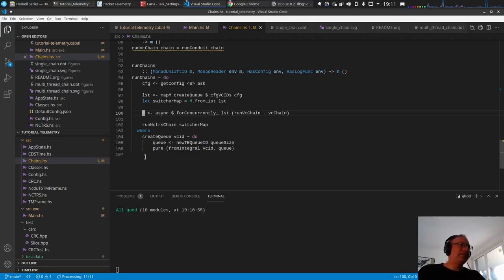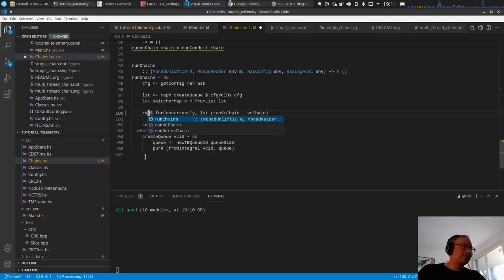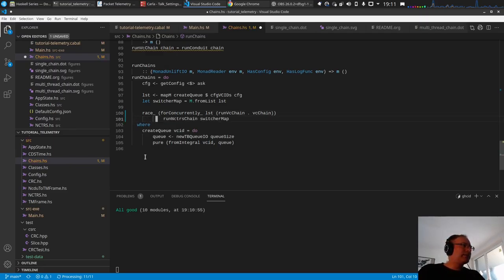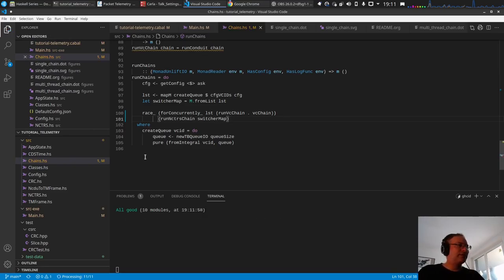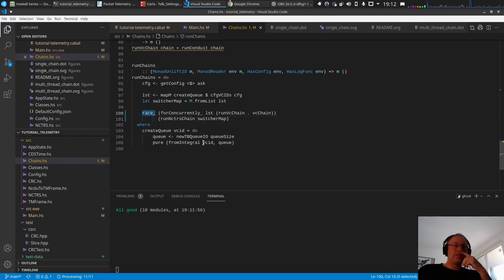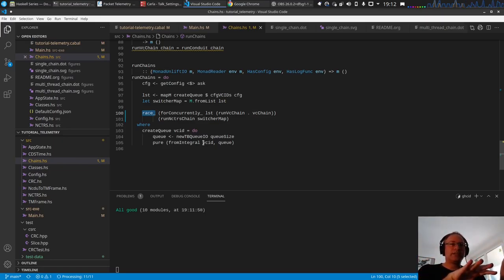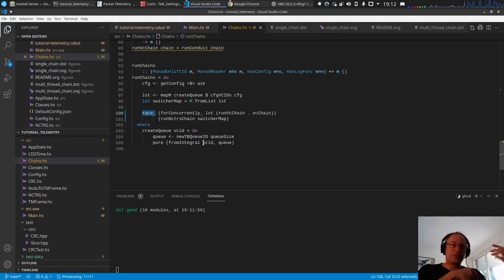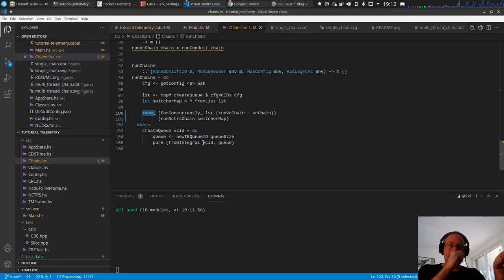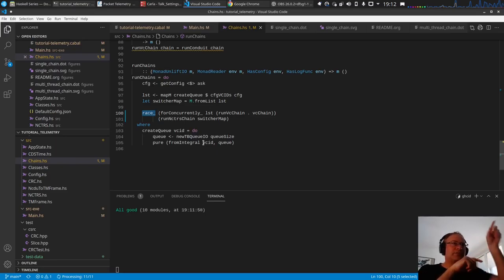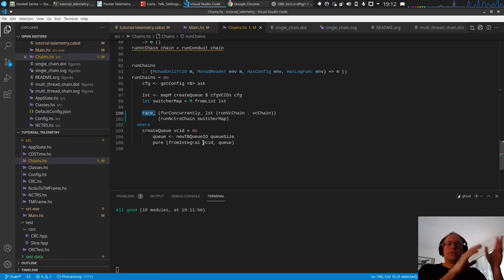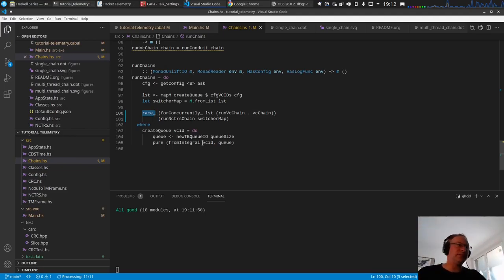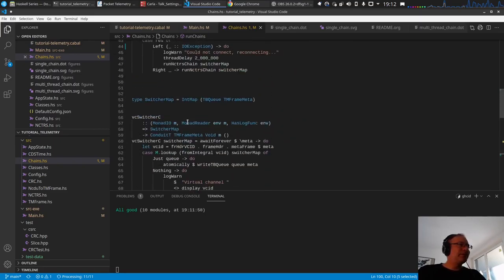I want to use the race function from the async library and race these two functions together. The race function basically runs these two functions in parallel threads and waits until one comes back first, then terminates the other one. In case an exception is thrown, it terminates both and rethrows the exception, which is good. Then all chains will be terminated at once.